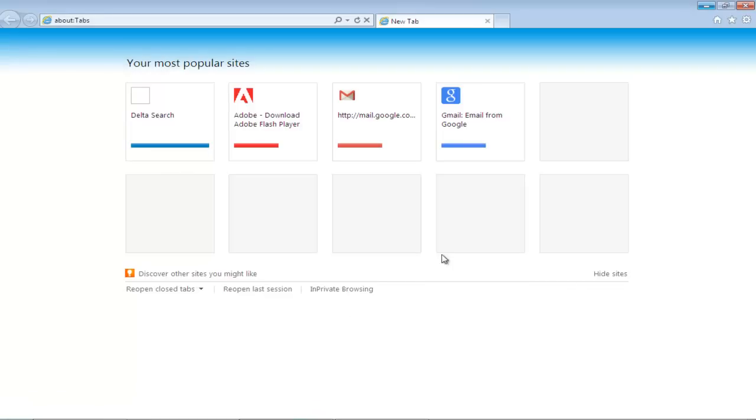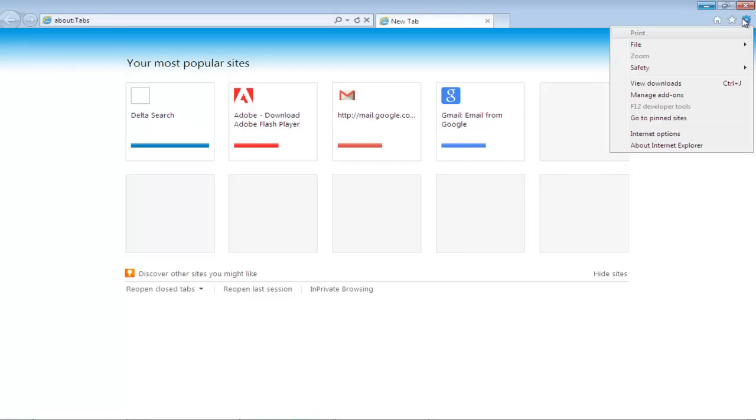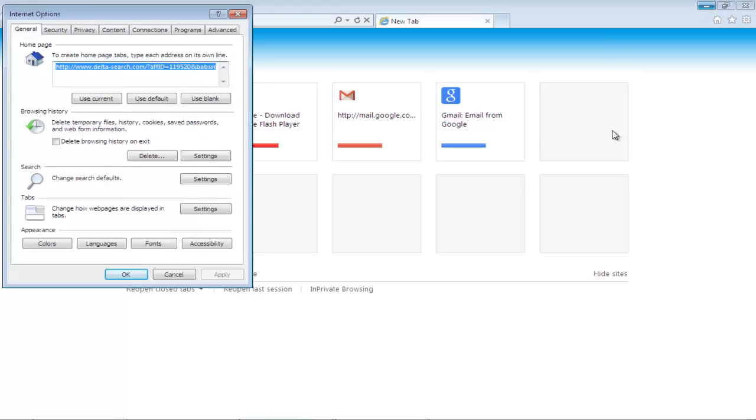First of all, go to your Internet Explorer and click on the Settings button in the top right corner. From the drop-down menu, select Internet Options.